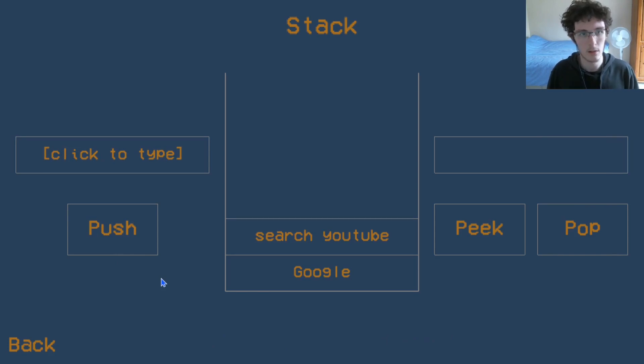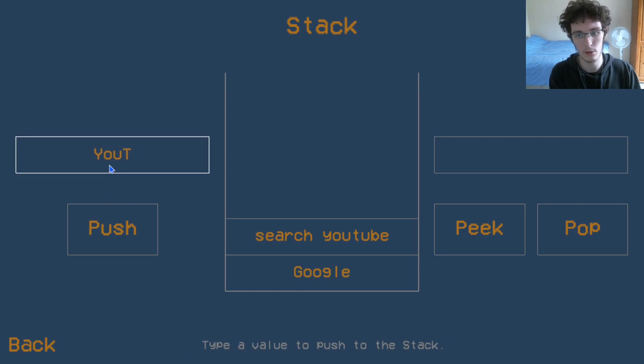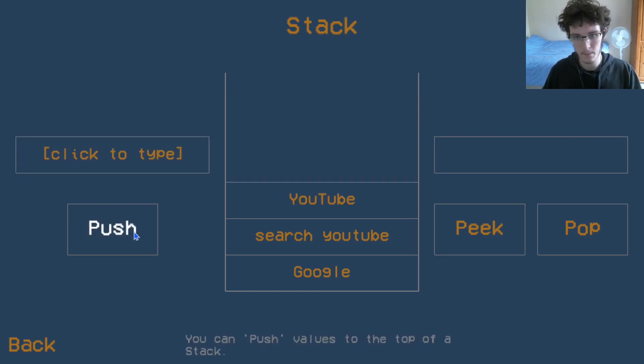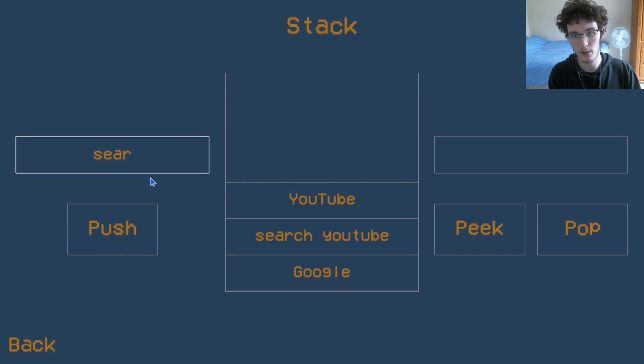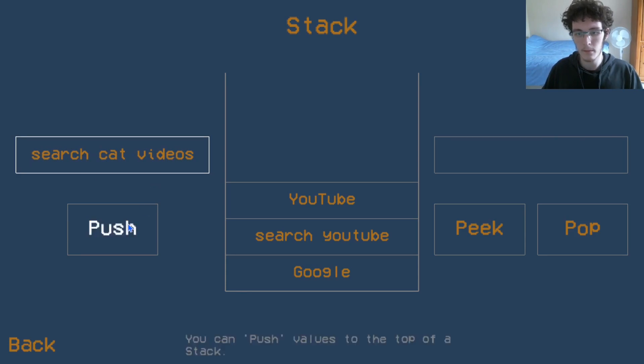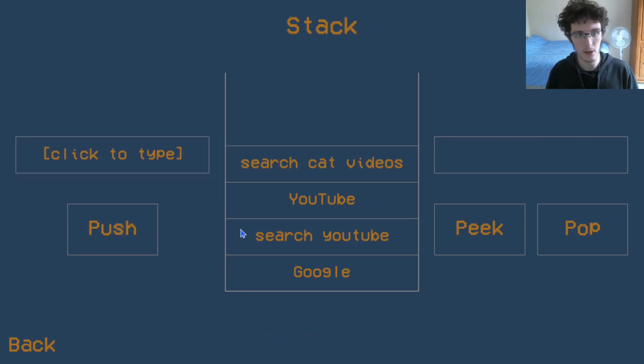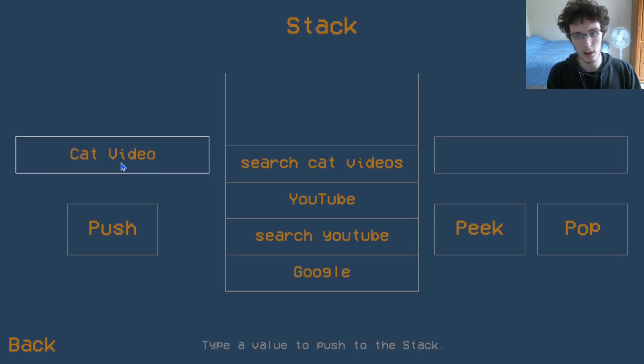Once we've searched for YouTube, we can click on the top link, which should hopefully be the actual YouTube site. And then from there, we can search for cat videos. That will give us a list of videos, and maybe we want to click on cat video one.